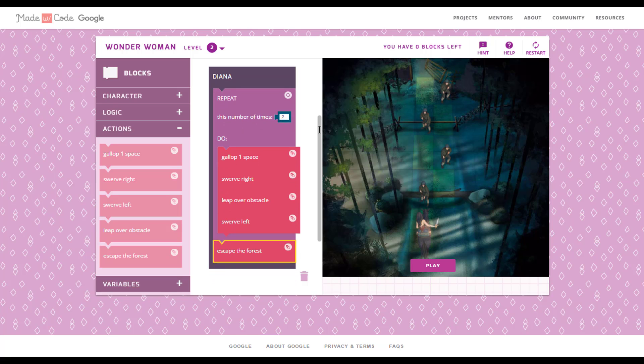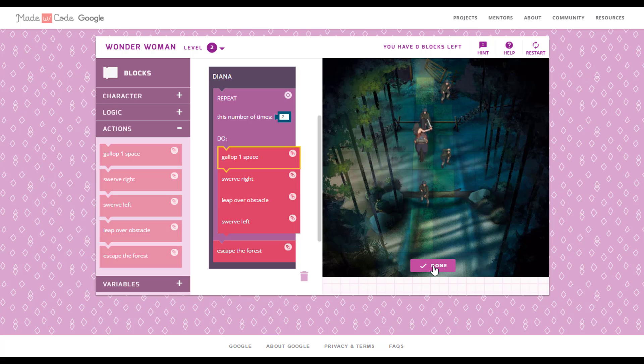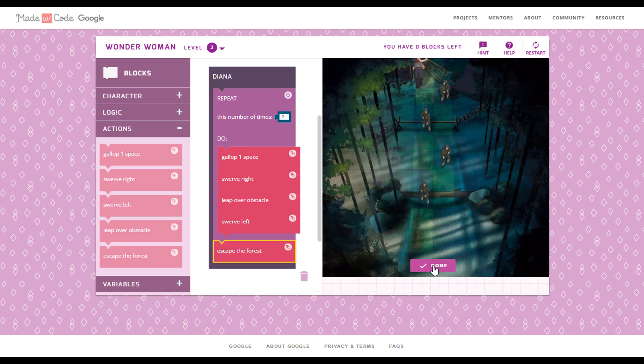Check all the blocks are in a sequence or not. Let's click on play button. Our level 2 is complete. That's it guys.